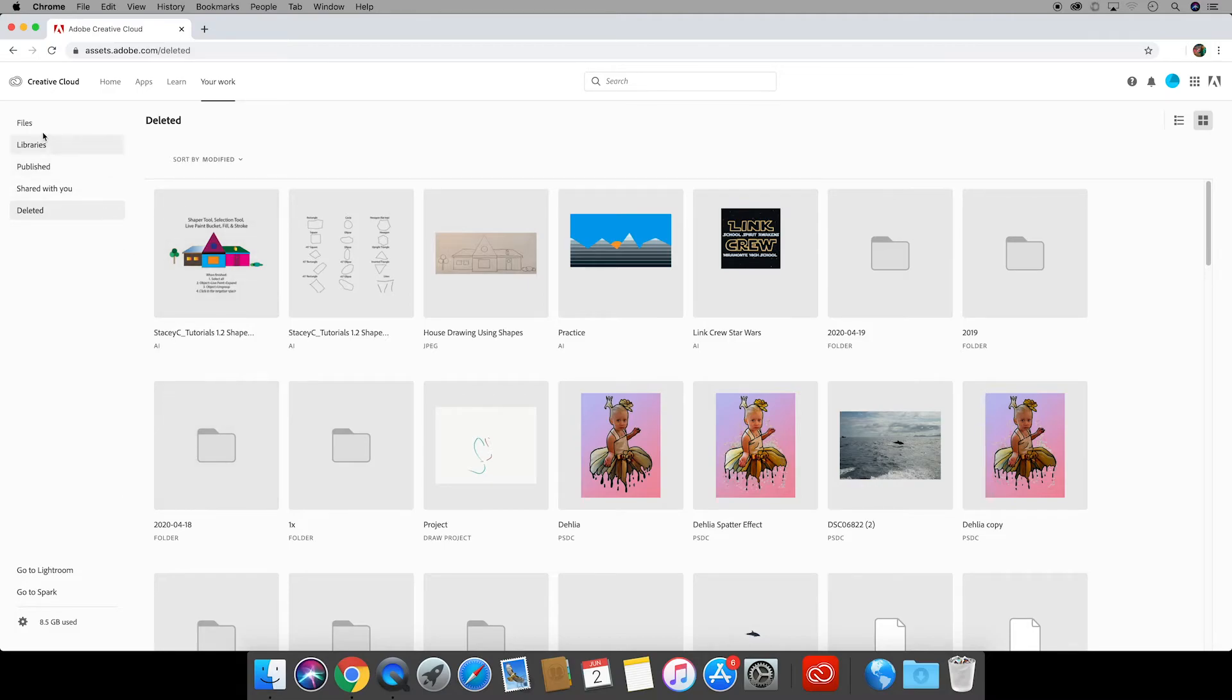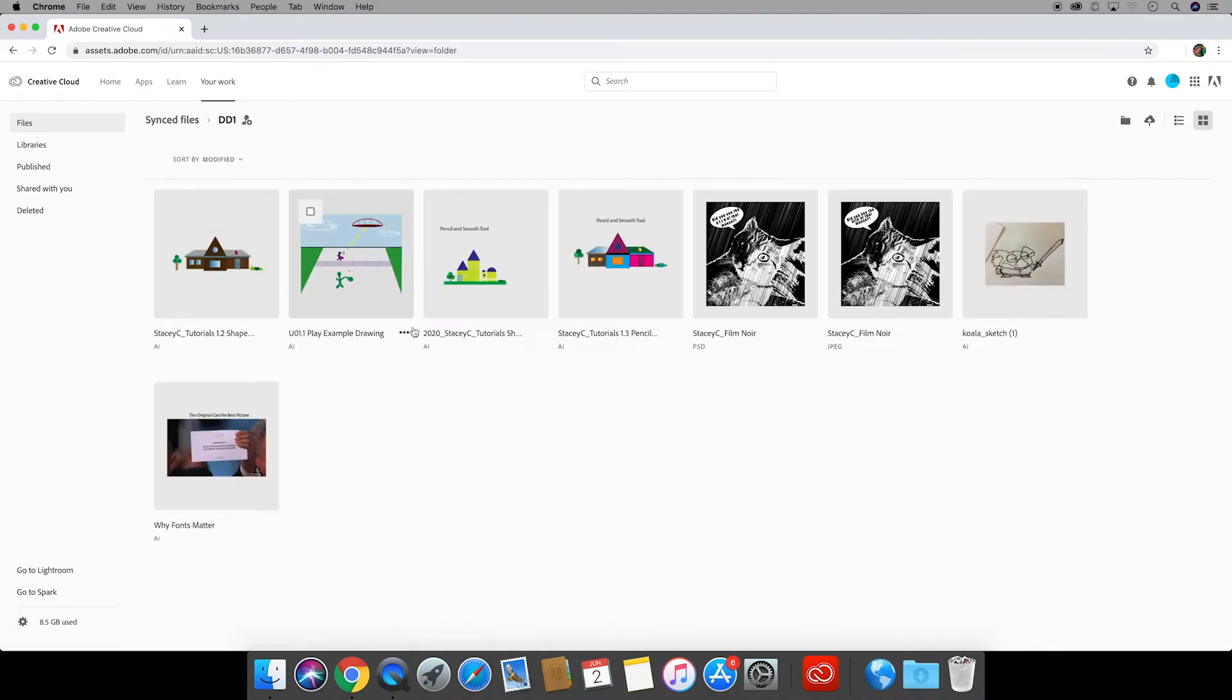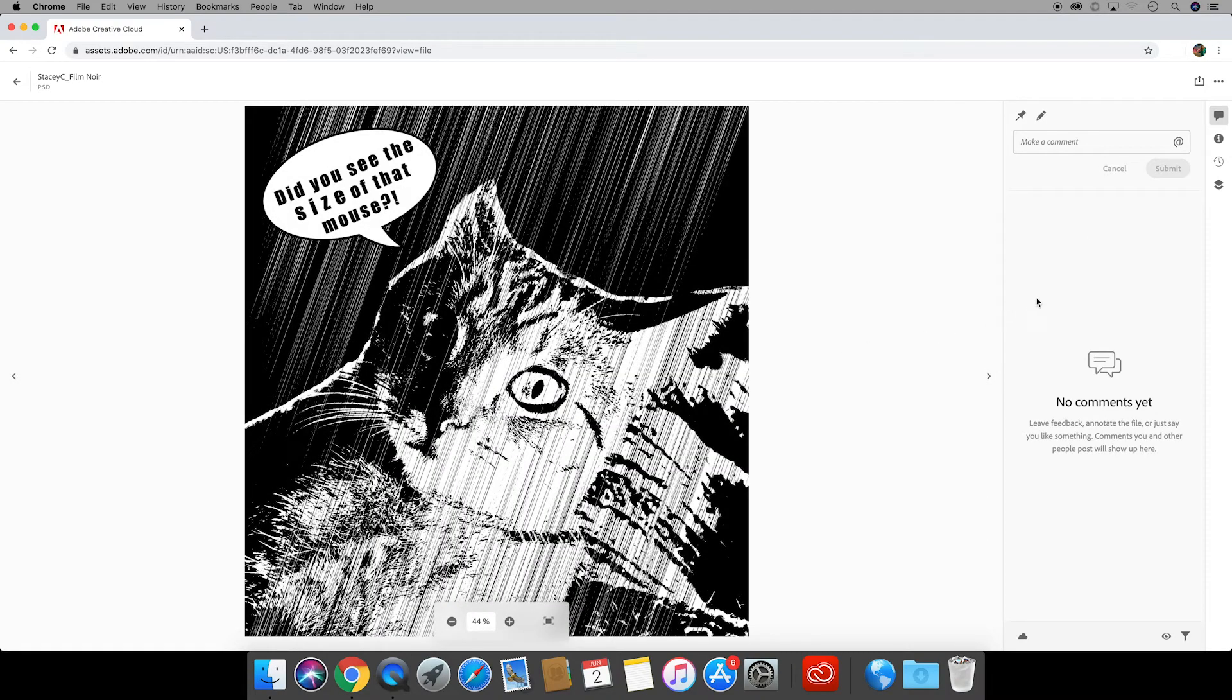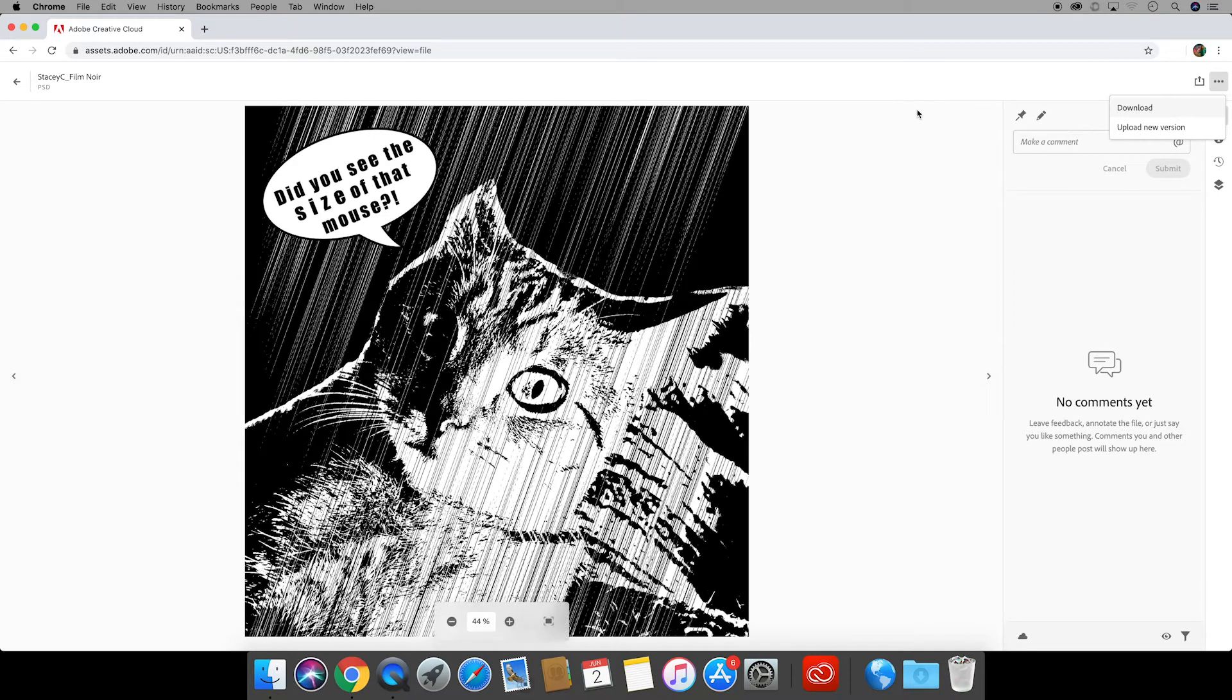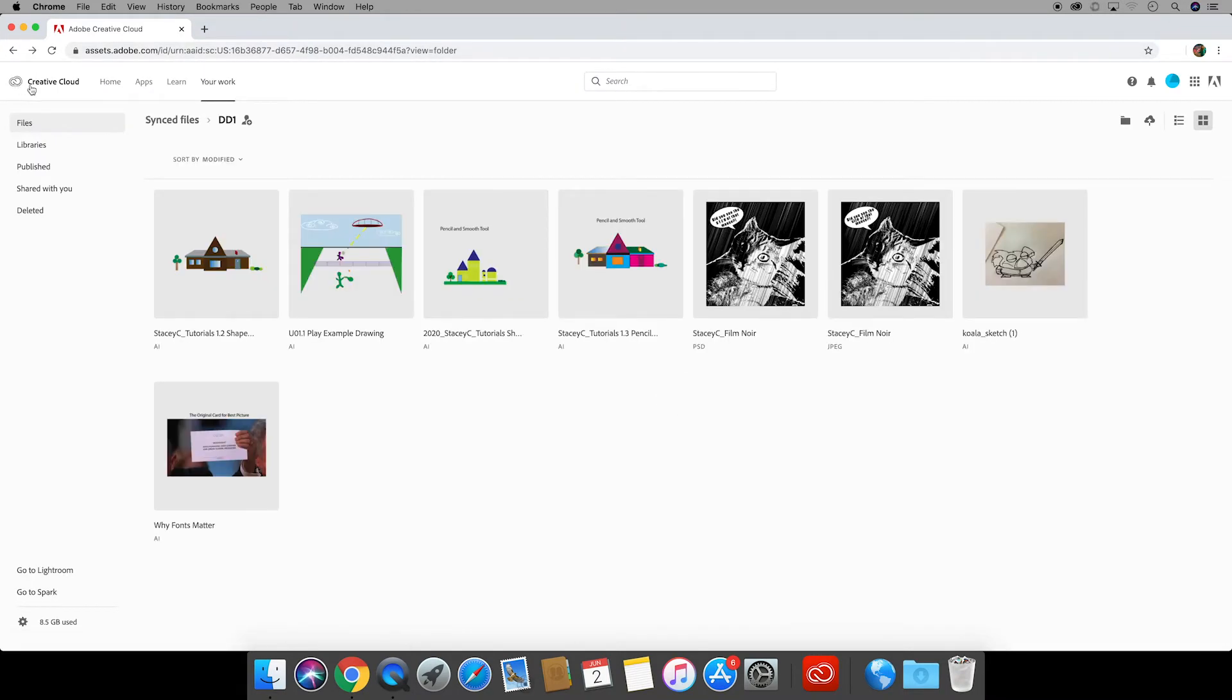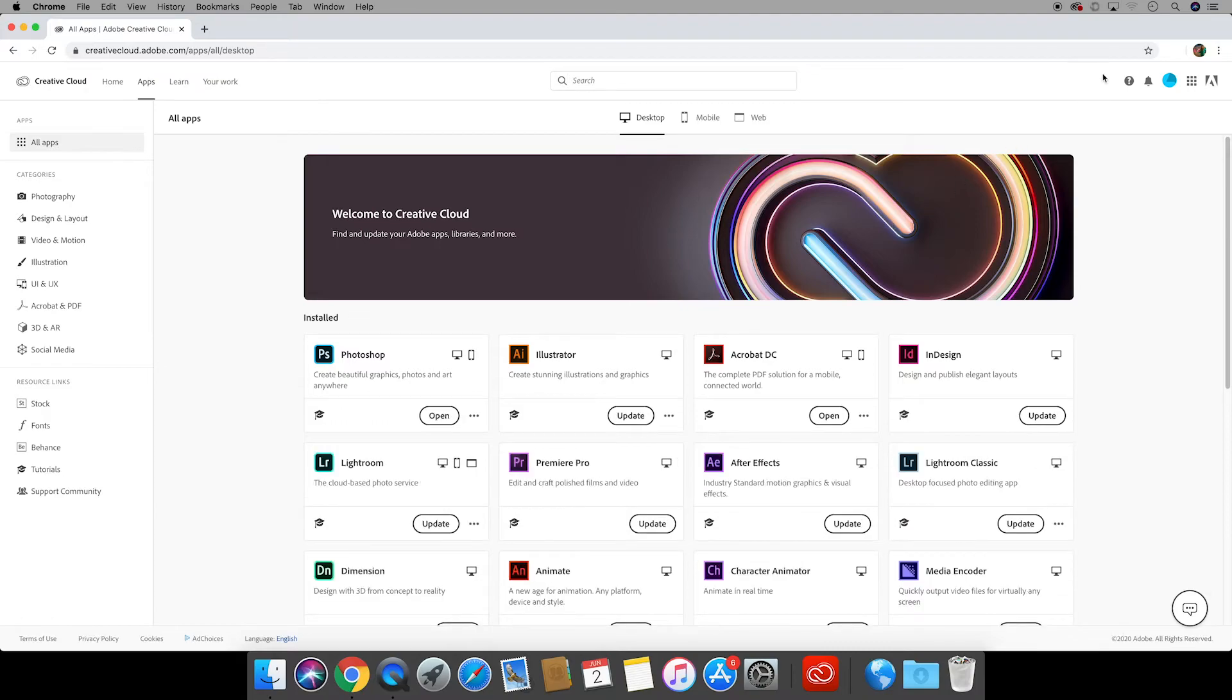Going back to my files let's say that I want to open my Film Noir Photoshop document. My inclination is to double click and assume that Photoshop will load but that's not the case. Now I could come up over here to these three little dots and I could download it and then open it but that's not necessary. Instead I can go back to my apps and I can find Photoshop. Once it's installed that would switch from install to open.